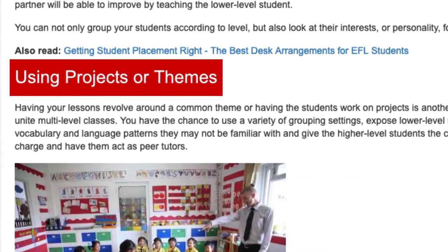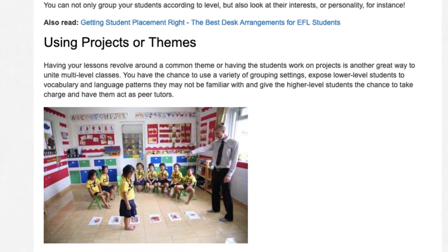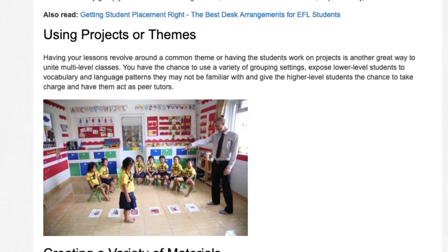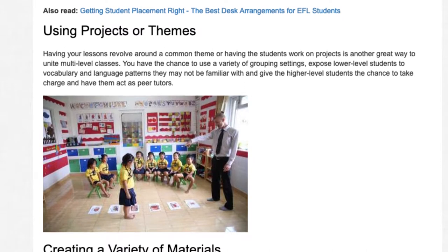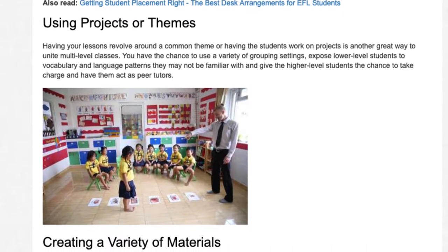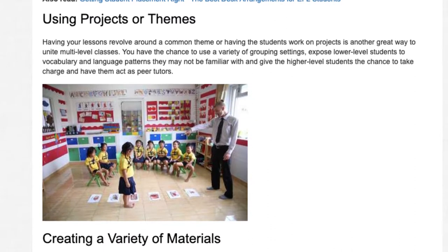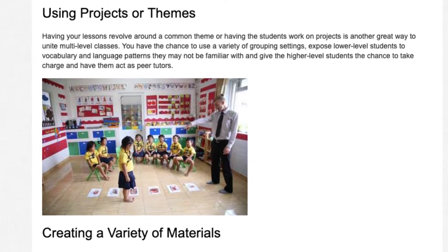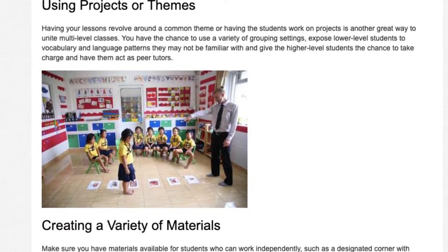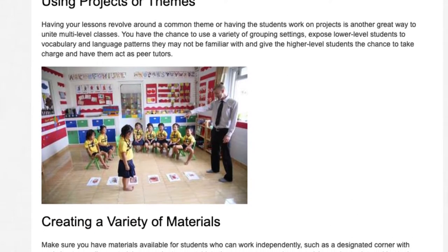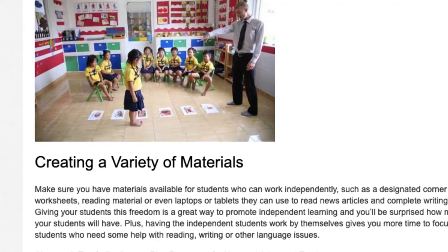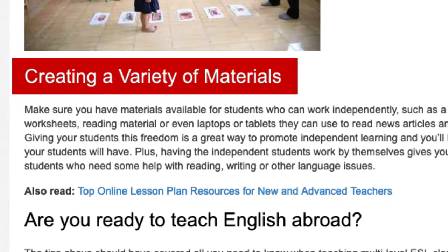Using Projects or Themes. Having your lessons revolve around a common theme or having the students work on projects is another great way to unite multi-level classes. You have the chance to use a variety of grouping settings, expose lower level students to vocabulary and language patterns they may not be familiar with, and give the higher level students the chance to take charge and act as peer tutors.